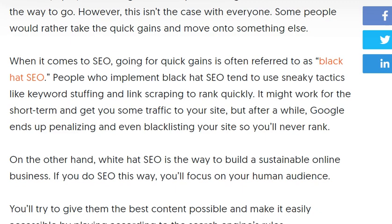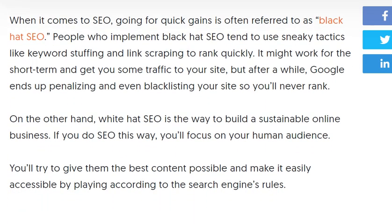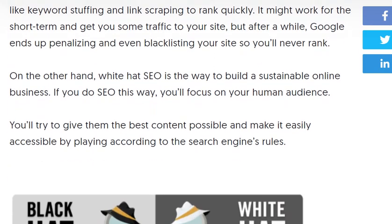Some people would rather take the quick gain and move on to something else. When it comes to SEO, going for quick gains is often referred to as black hat SEO. White hat SEO, on the other hand, is the way to build a sustainable online business. If you do SEO this way, you will focus on your human audience.